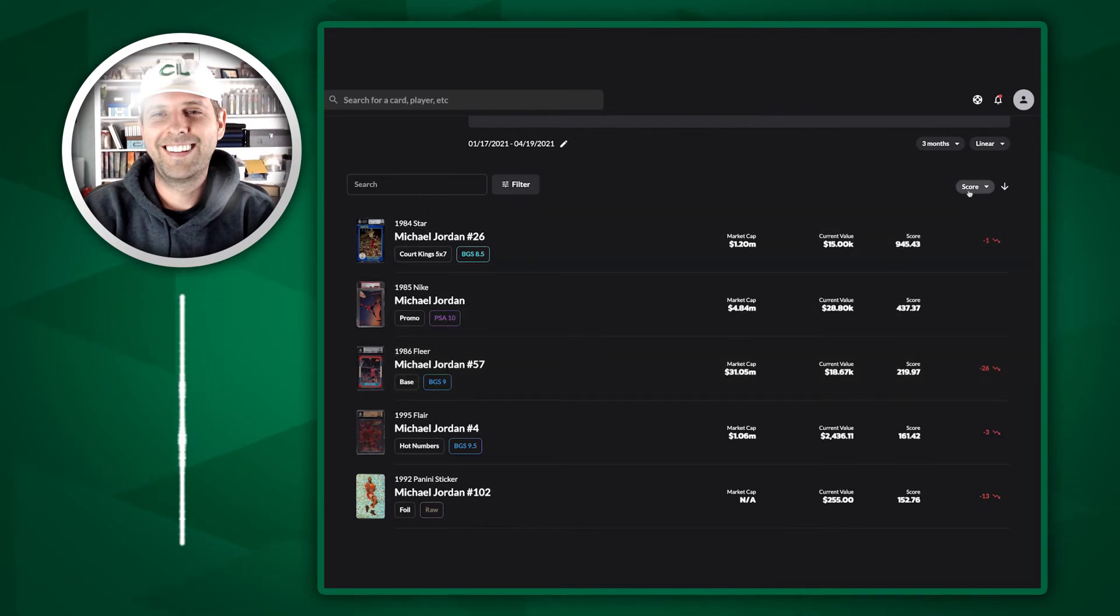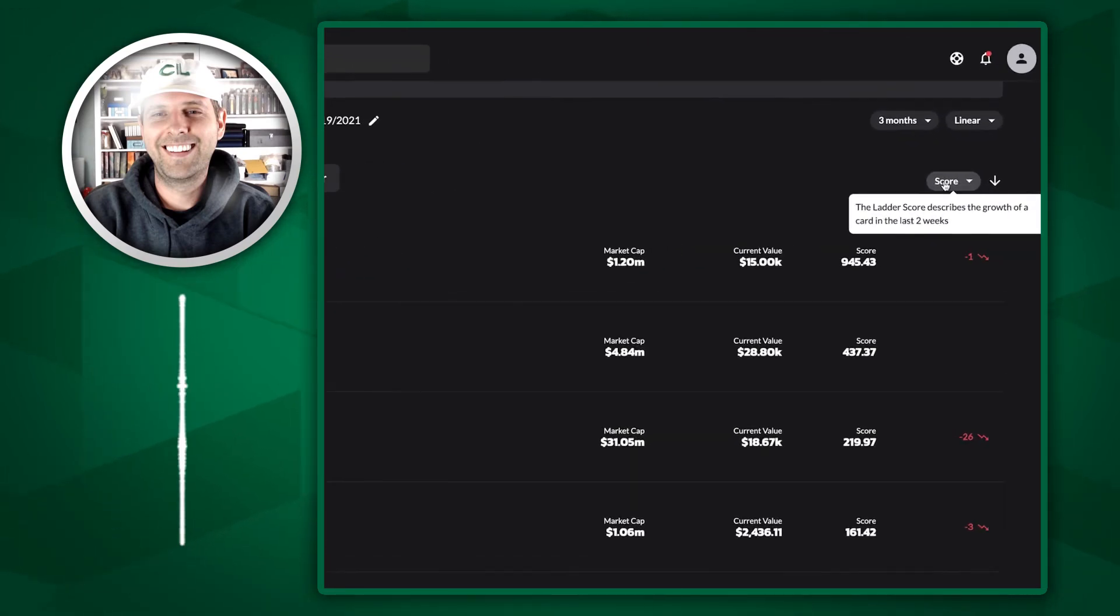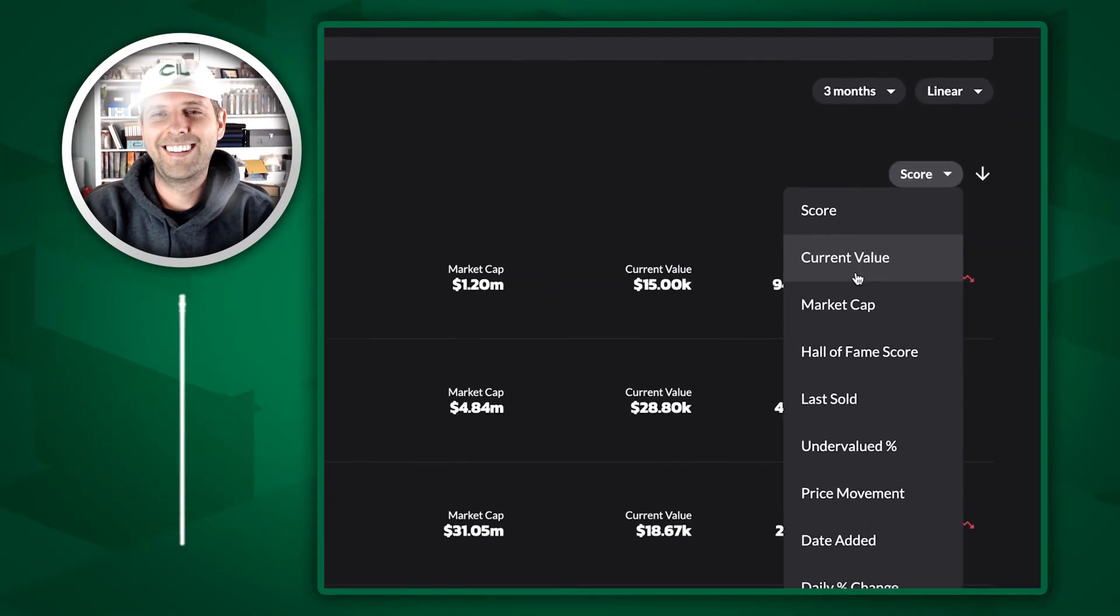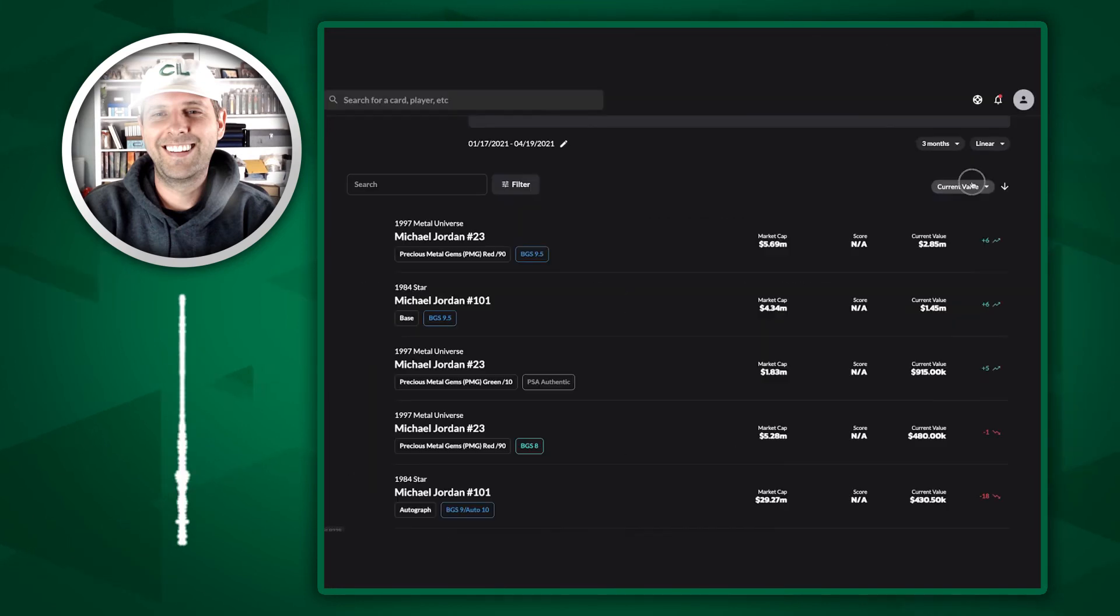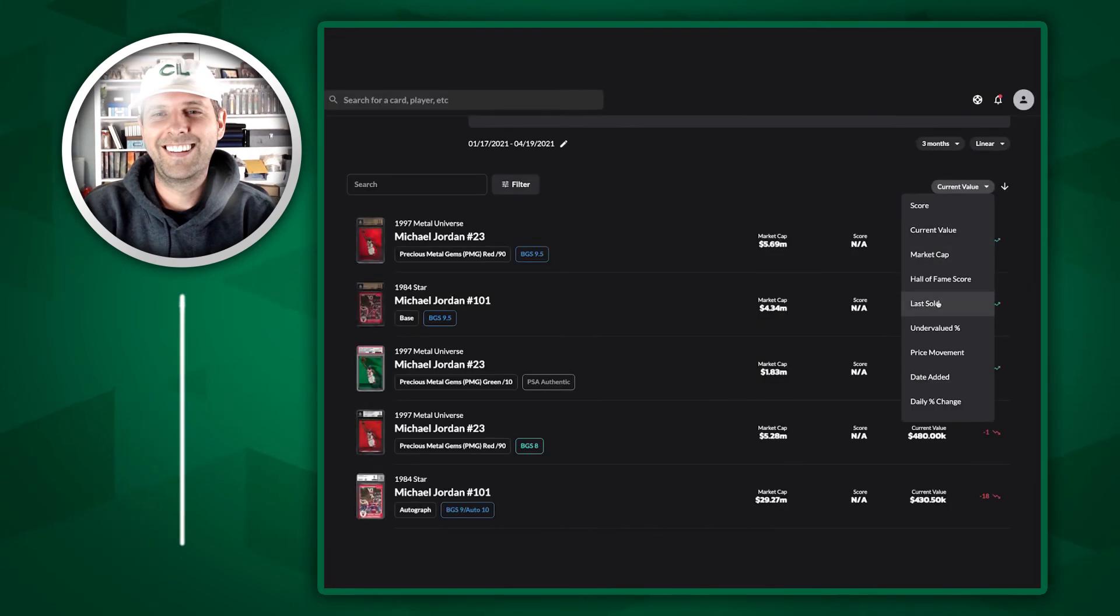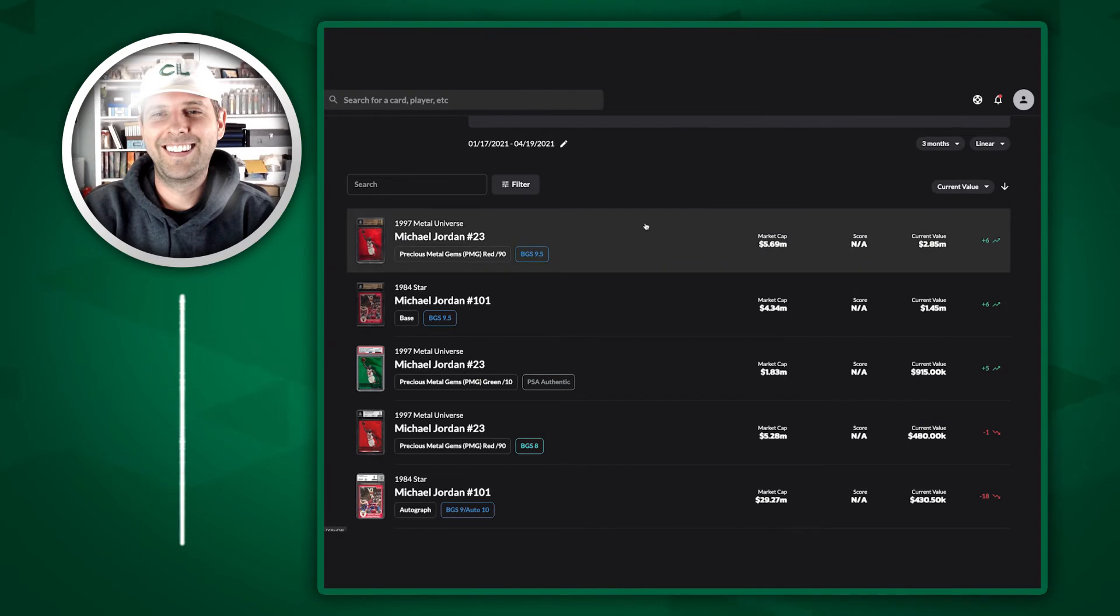You can use all the ladder sorts and filters that you're used to on the ladder page. We can sort by current value, last sold, price movement, date added, daily percentage change - everything you know and love.